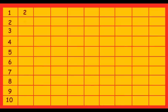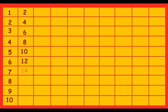2 ones are 2, 2 twos are 4, 2 threes are 6, 2 fours are 8, 2 fives are 10, 2 sixes are 12, 2 sevens are 14, 2 eights are 16, 2 nines are 18, 2 tens are 20.